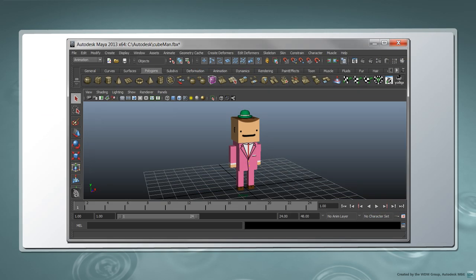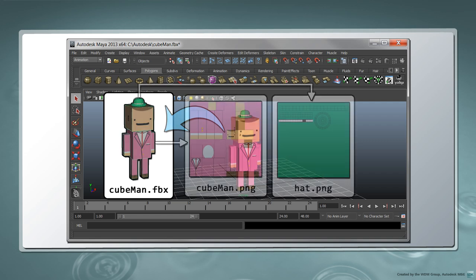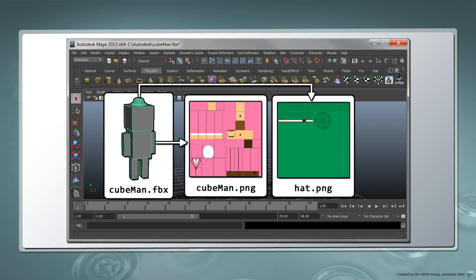In this tutorial, we'll be using the cubeman.fbx file which you can find as a zipped file in the description section of this video. This file contains a simple cubic character which was created in Maya and exported as an FBX file with embedded textures.